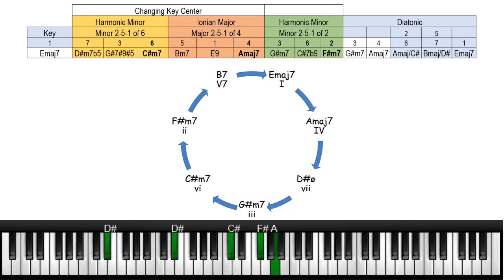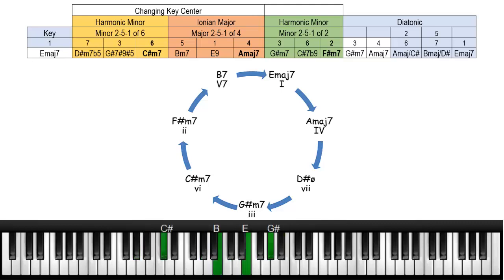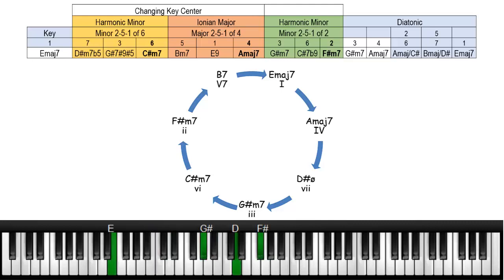Then we'll go to the C sharp and then B, E, A, and then G sharp minor 7.